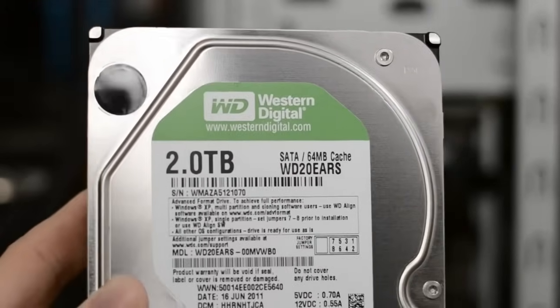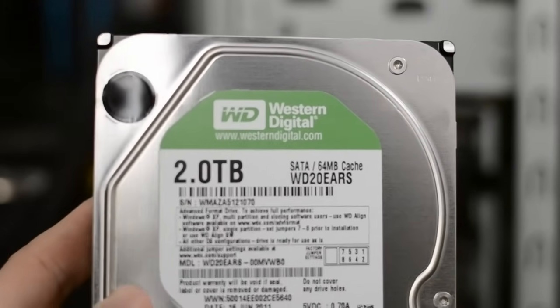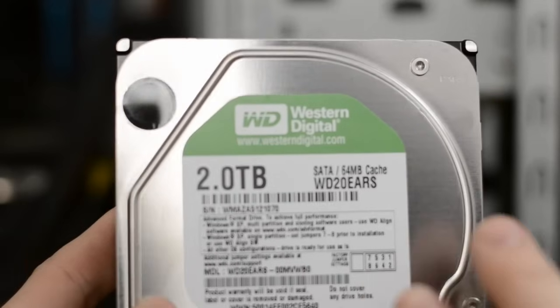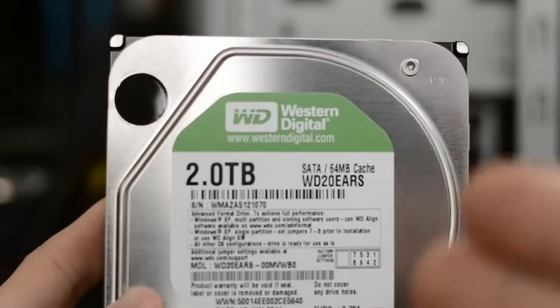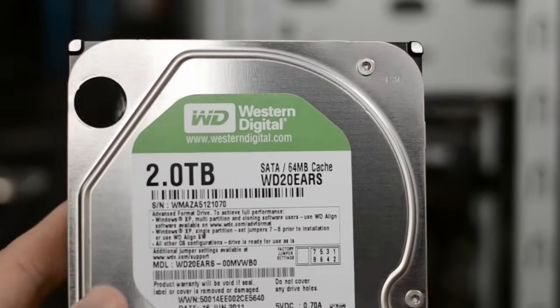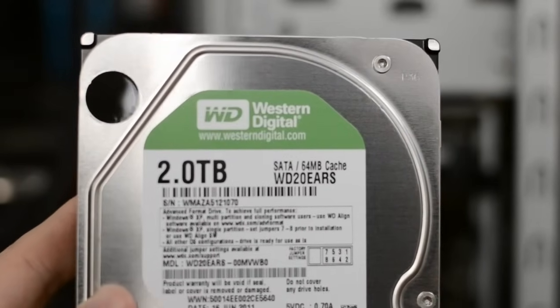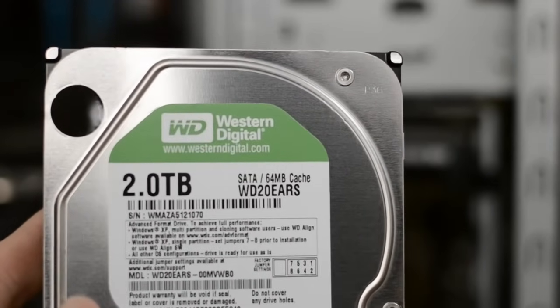Now the mounting procedure and everything is basically the same although do keep in mind that typically desktops are made for 3.5 inch drives like this so if you have a 2.5 inch drive you're probably going to need an adapter.